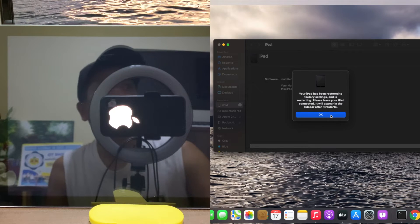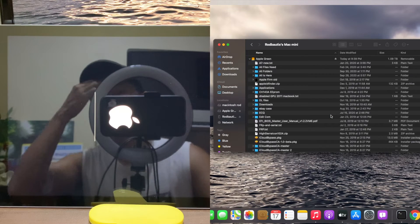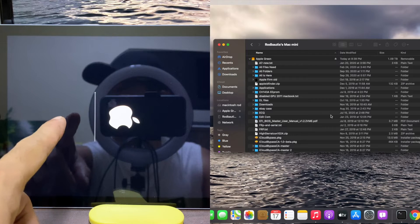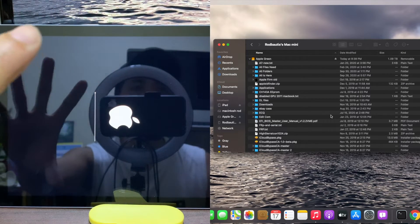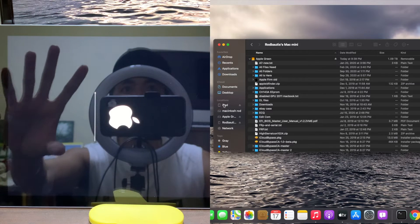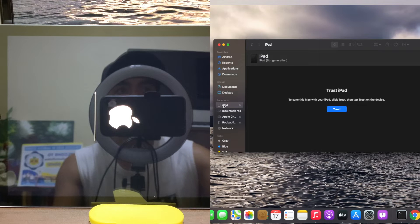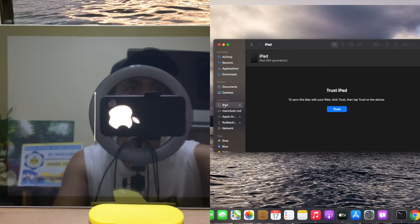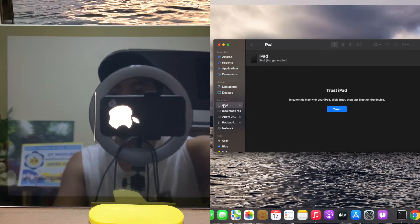Restore is finished. One more thing: we need to activate the iPad through iTunes. Let me show you how. Must wait for this first.